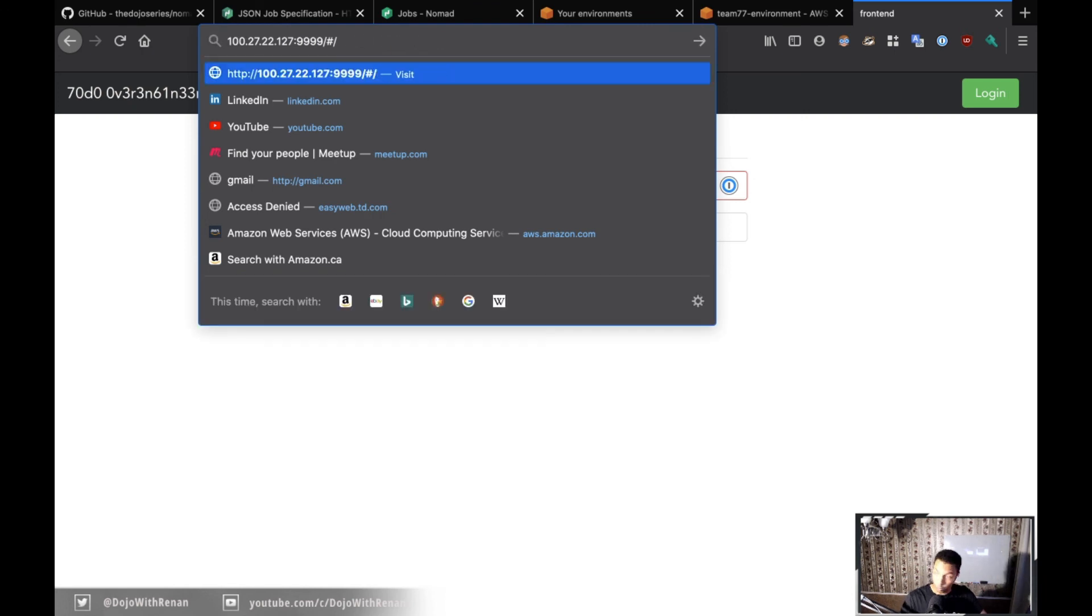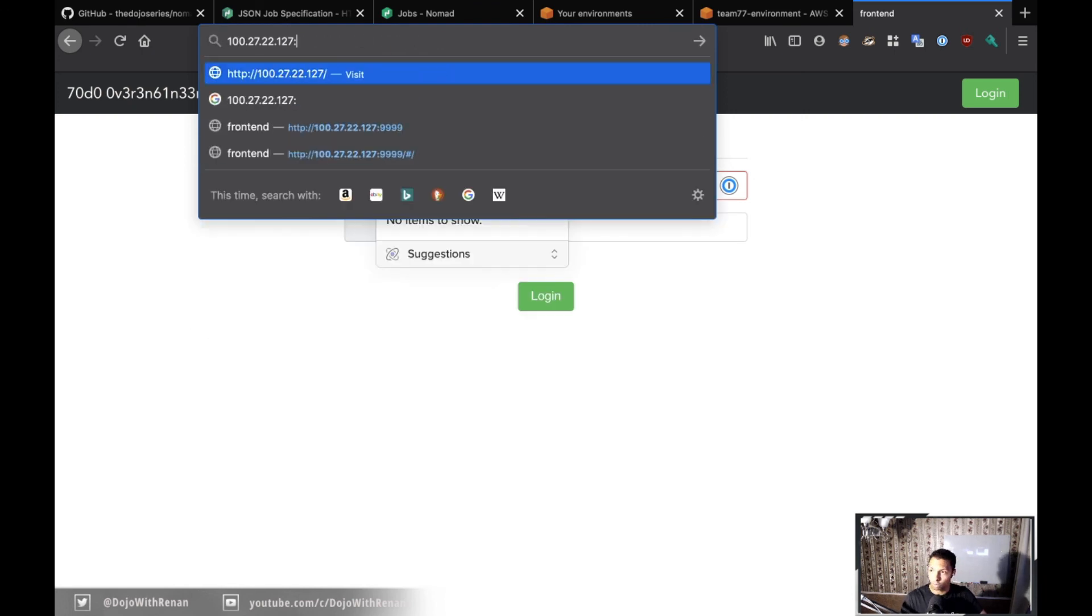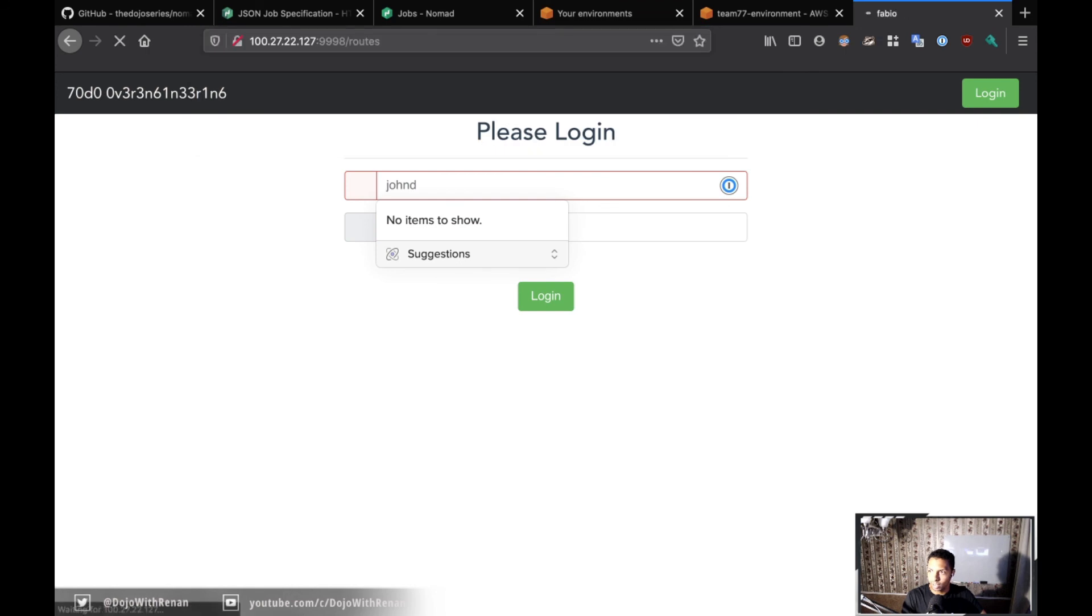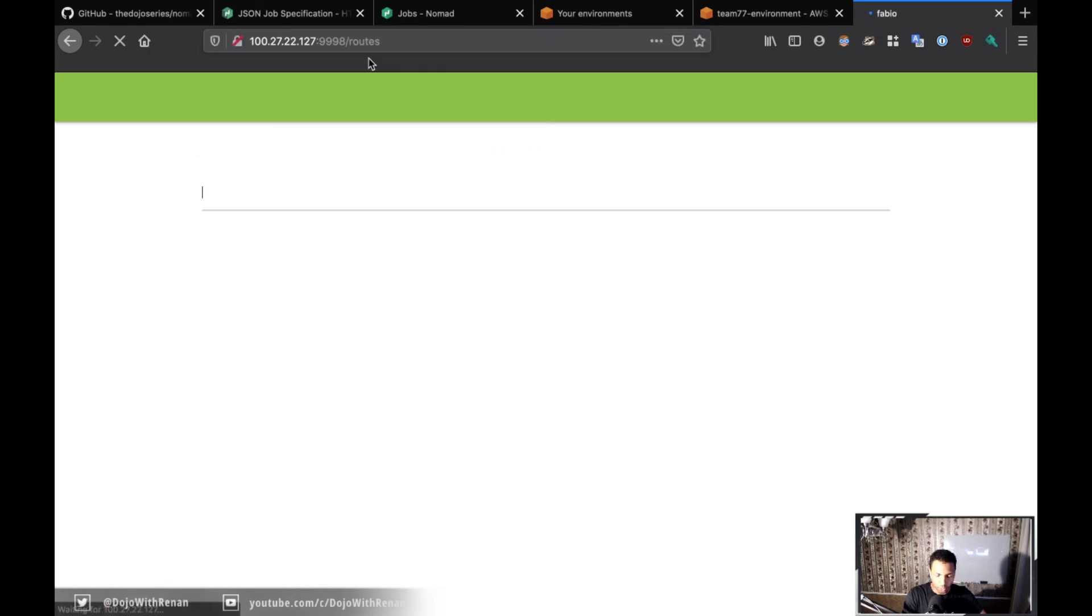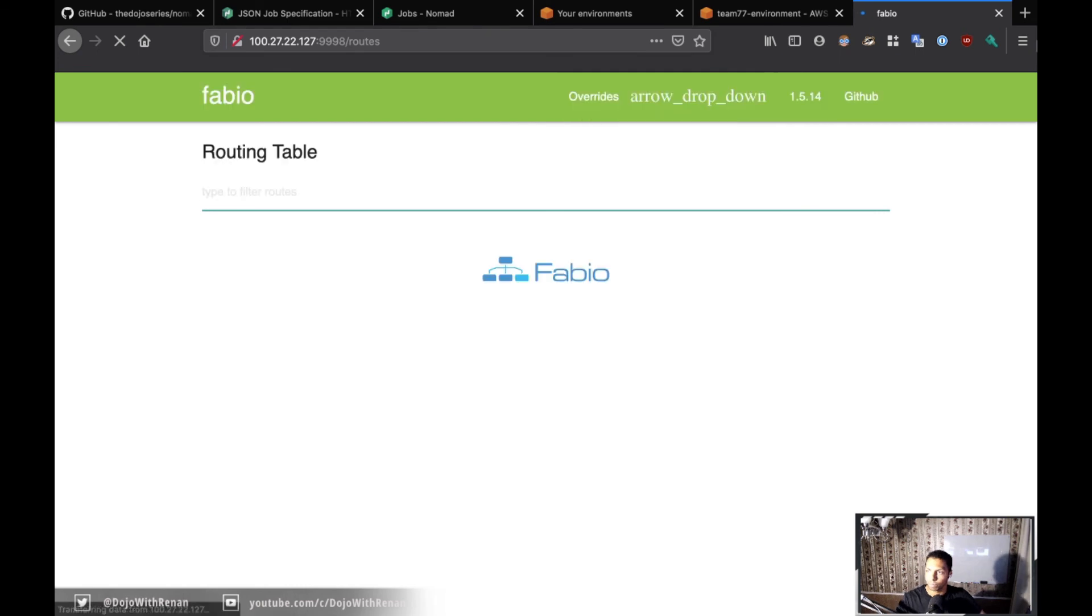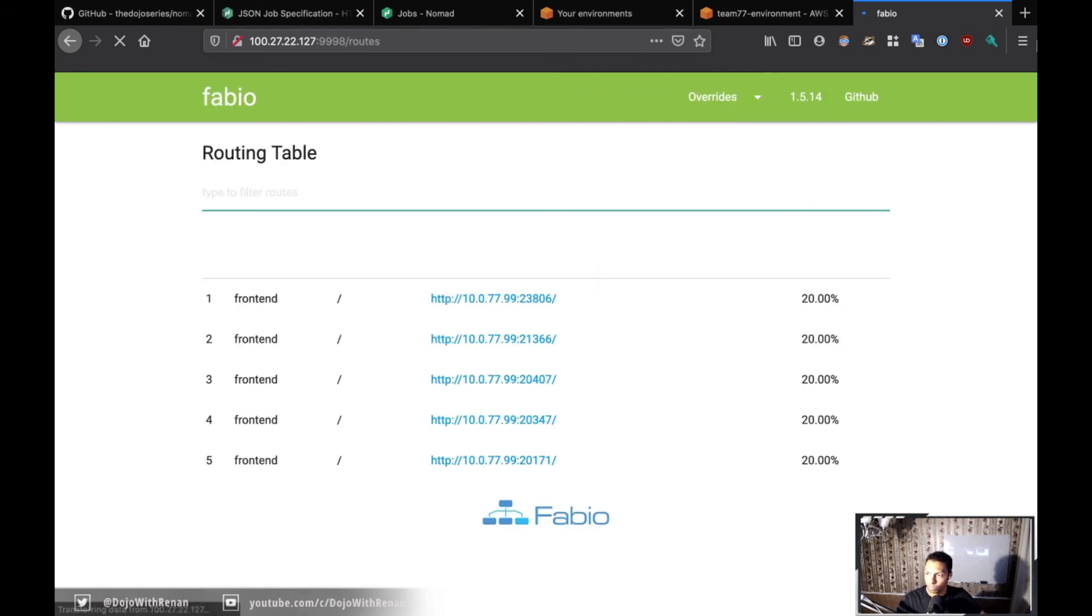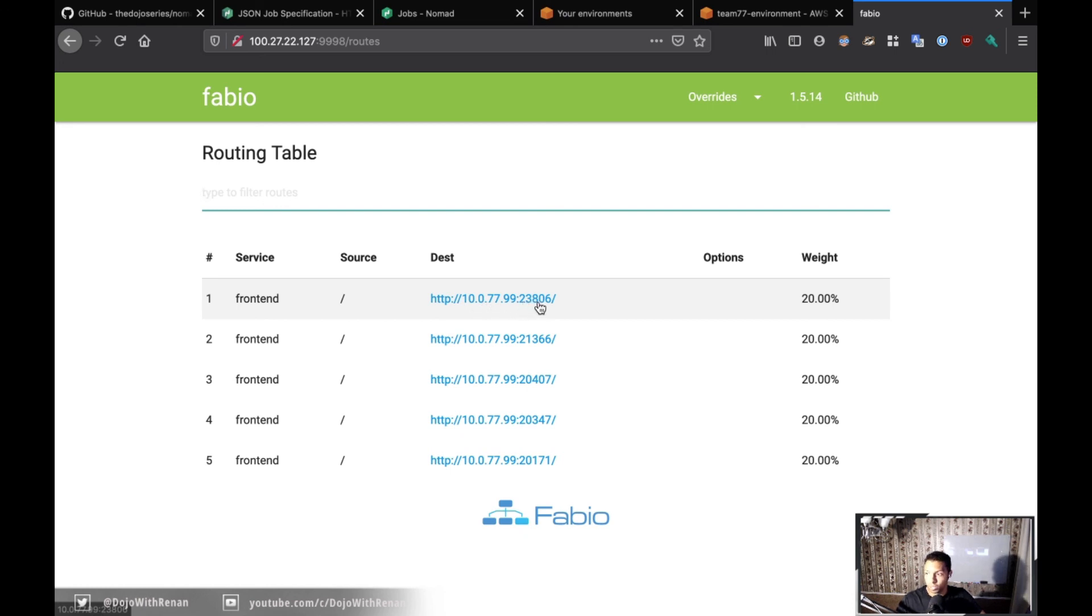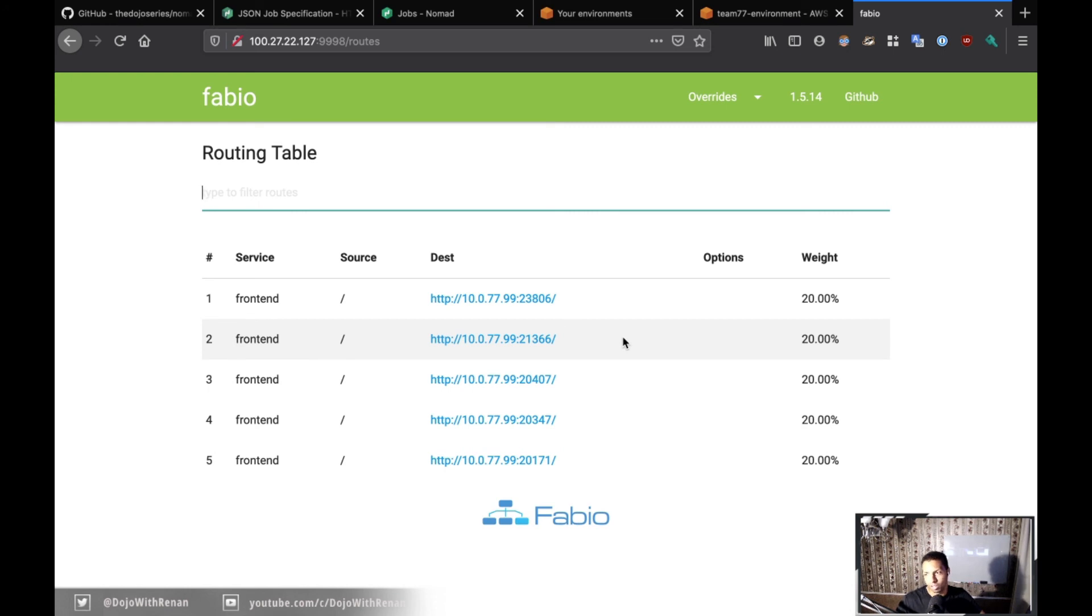One more test we need to do for Phase 11 is to take a look at port 9998 and make sure that we can see Fabio's interface. This takes us to the routes and we can see all five frontend containers running. This is very interesting because you can see the destination, the IP address inside the client as well as the port, and how the traffic is being distributed. We see 20% going to each one, so it's getting all the traffic and dividing it by five, splitting it out across the five containers.